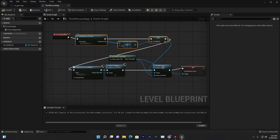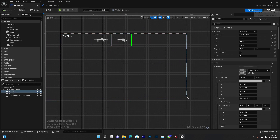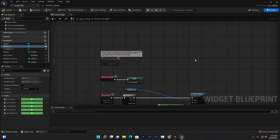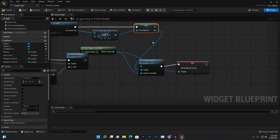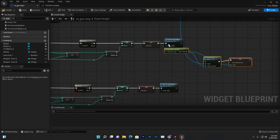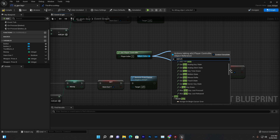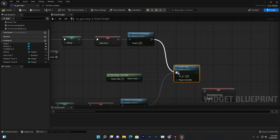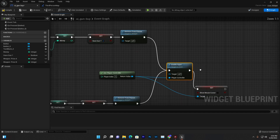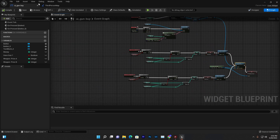In the widget's Event Construct, copy similar logic: once the UI is removed from parent, enable input again for the player so they can move and play. Also hide the mouse cursor. Compile and save — we now have the full system.